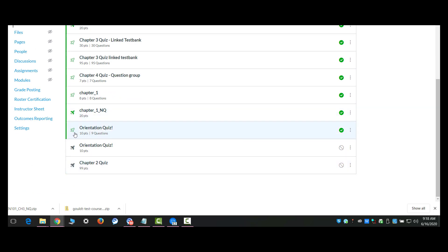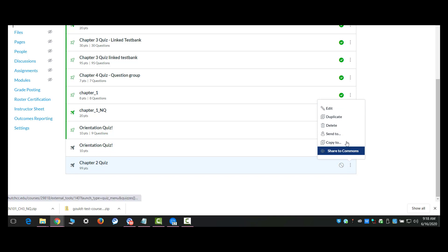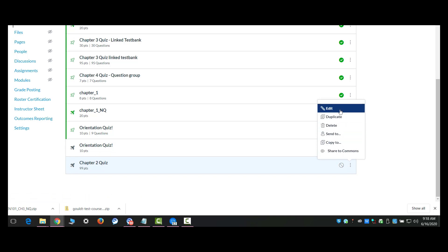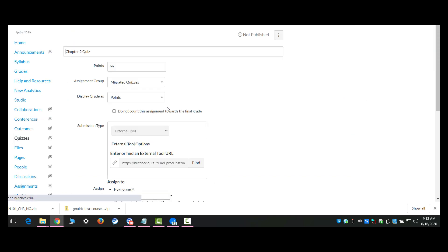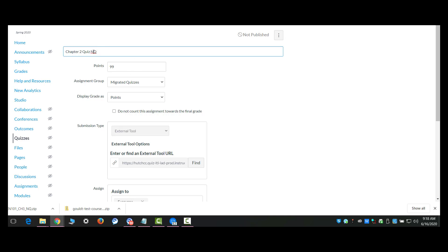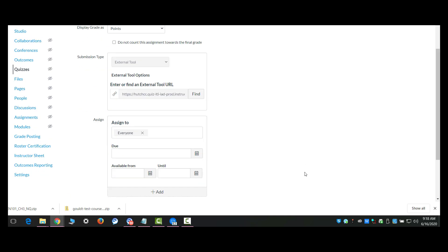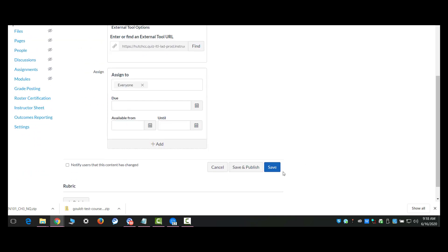And I can tell that by the rocket ship. If it's a legacy or classic quiz, it's going to have the empty rocket ship, and the new quizzes has the filled in rocket ship. So this is a new quiz. Whenever you create a new quiz, it's a good idea to edit that name to include something that identifies it as a new quiz. In this case, I am just putting NQ at the end of it.